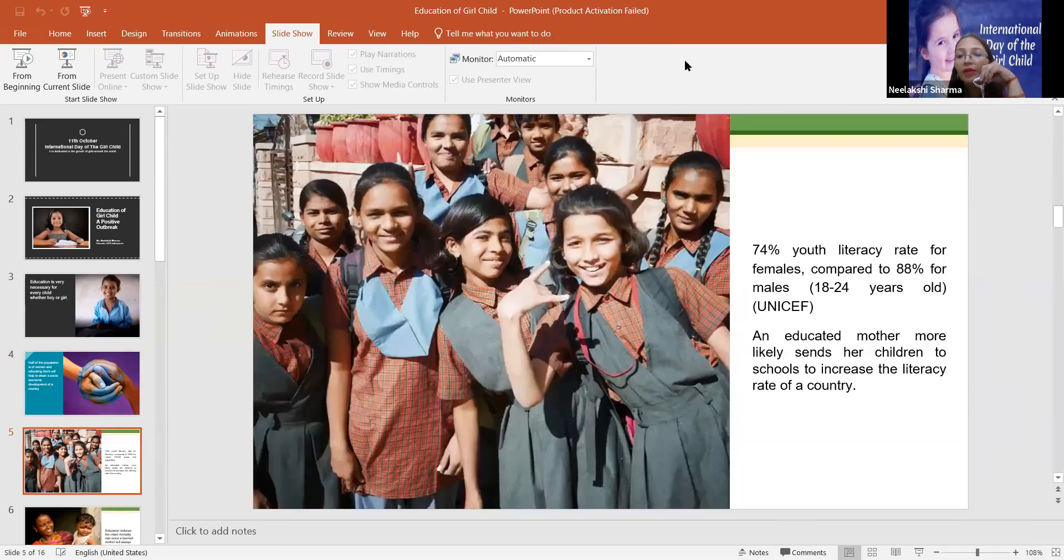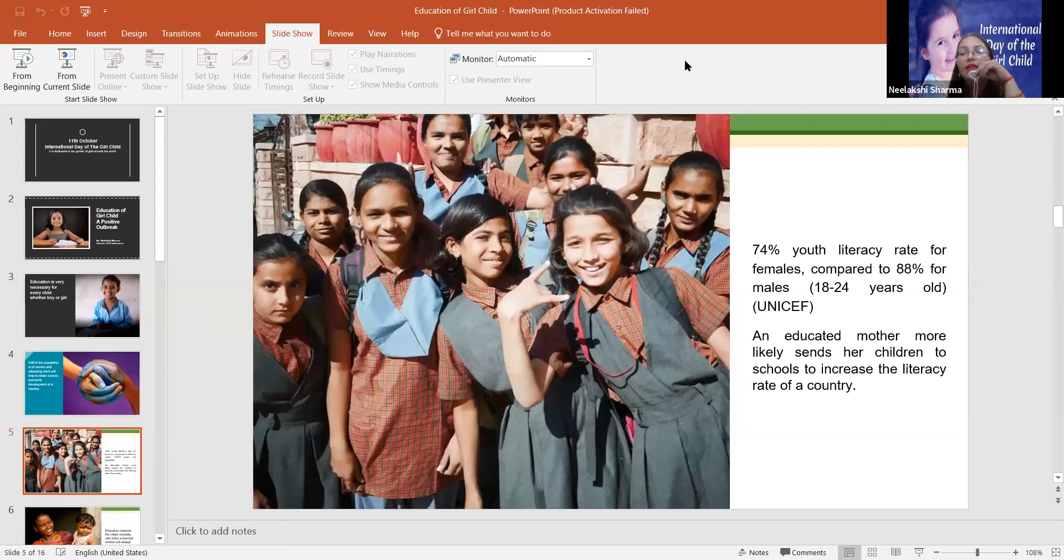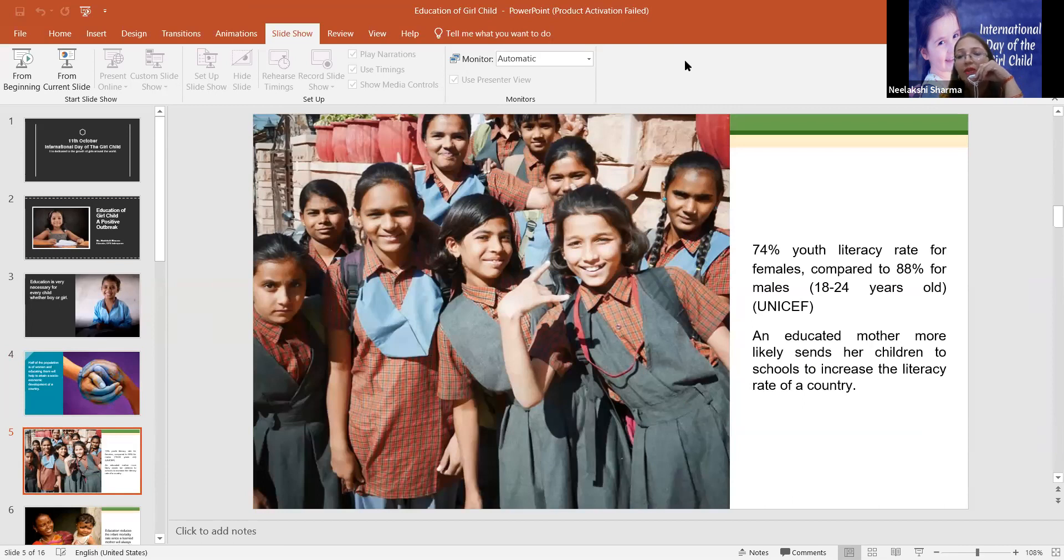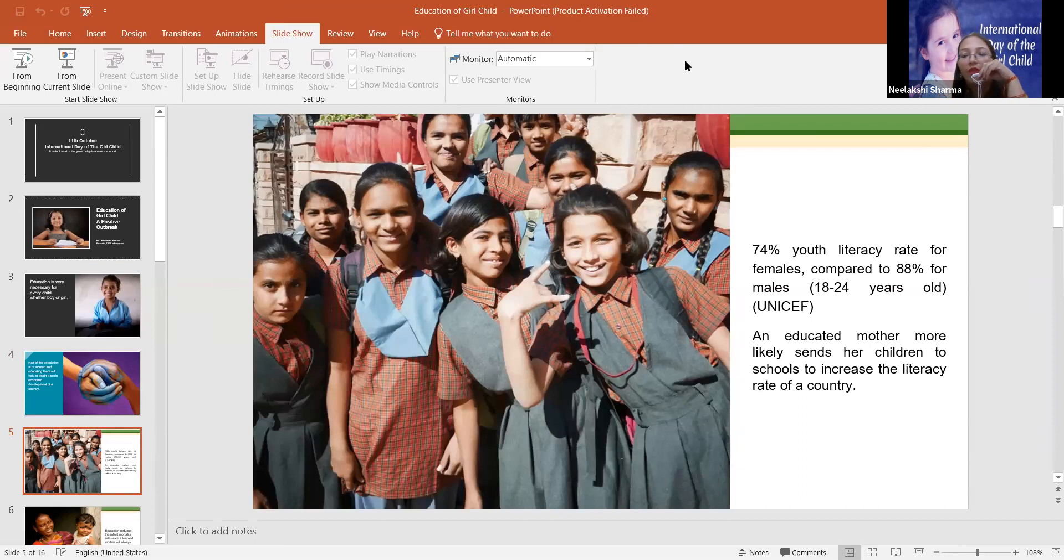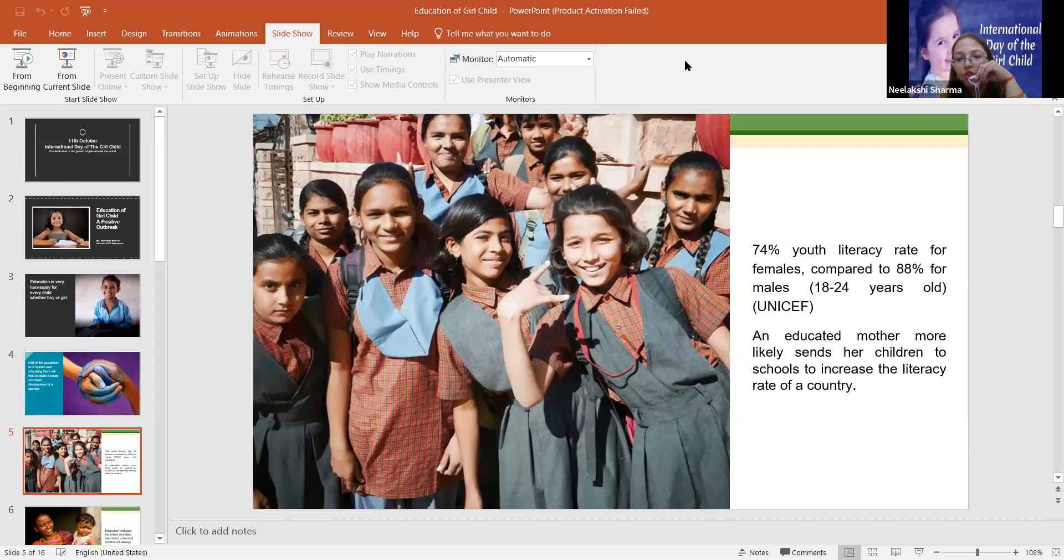So here I would like to tell you some statistics. 74% youth literacy rate for females compared to 88% for males. And this is UNICEF data, 18 to 24 years old. So it's very clear to you, 12% difference.